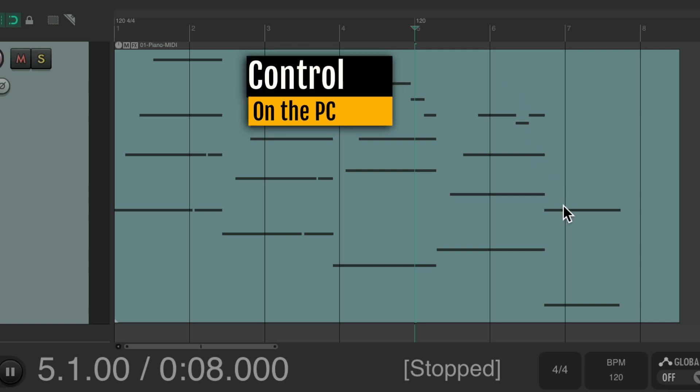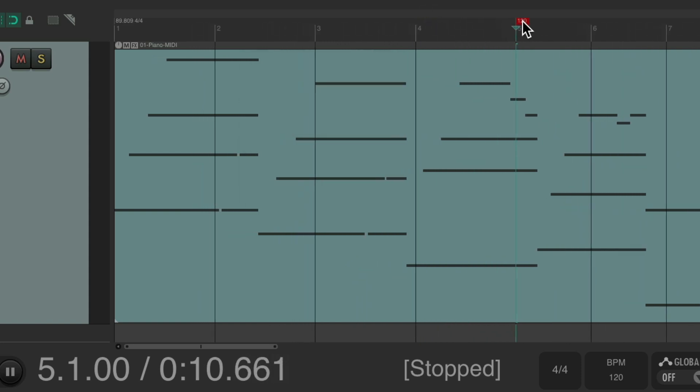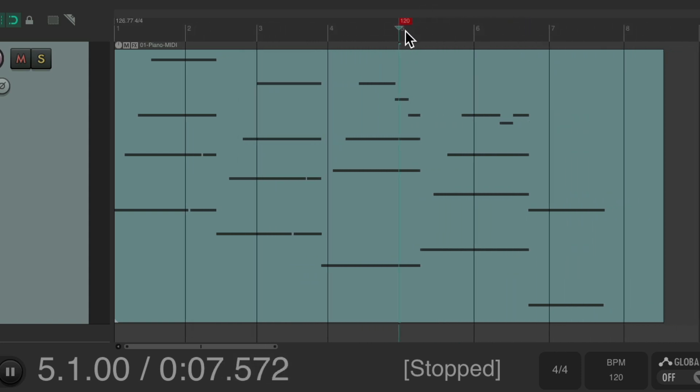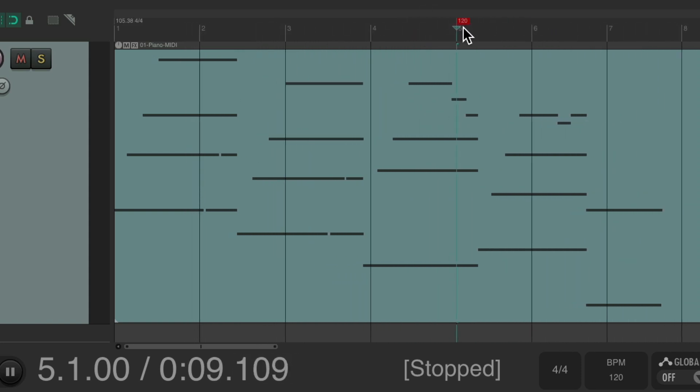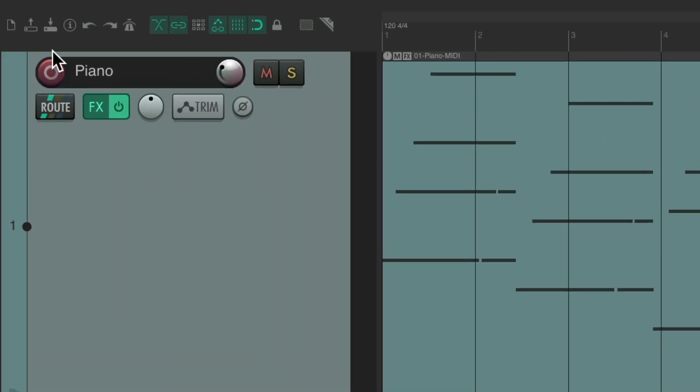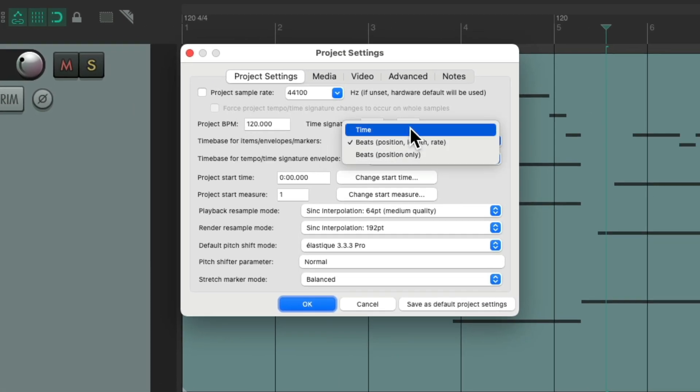Holding control on the PC, command on the Mac, if we do this it moves our bars but it also stretches the MIDI. And we don't want that. So we need to do two things. Go to the project settings and change the time base for items to be just time.